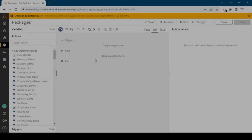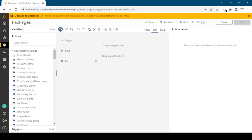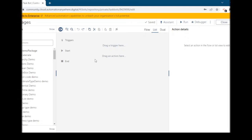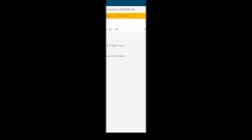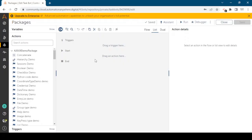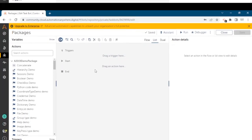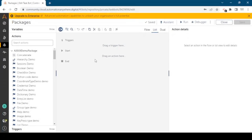Hello Automation Anywhere A360 users. In the previous session we learned about variables in A360 control room, and in today's video we are going to learn about the Automation Anywhere A360 package, or what is the package.